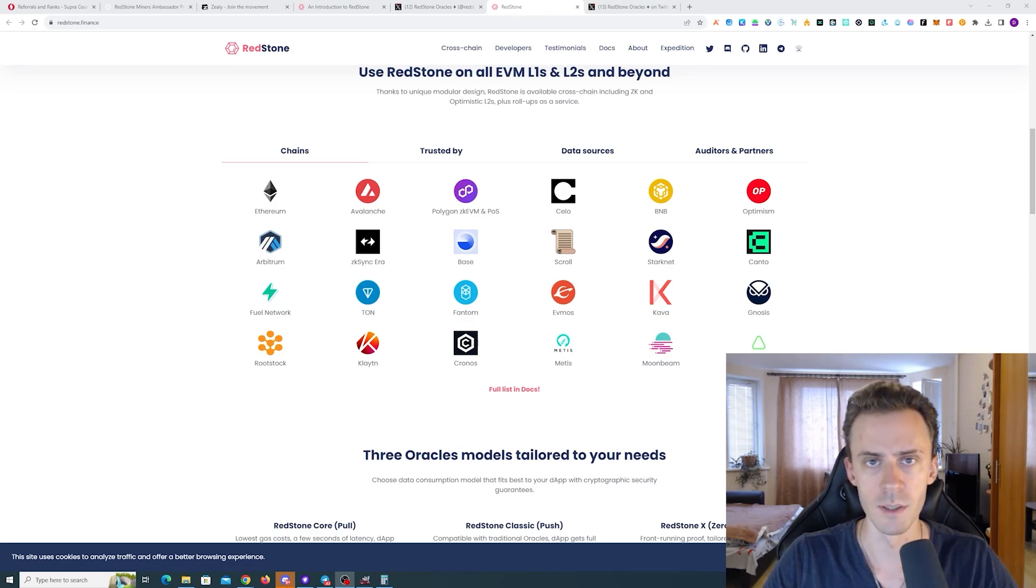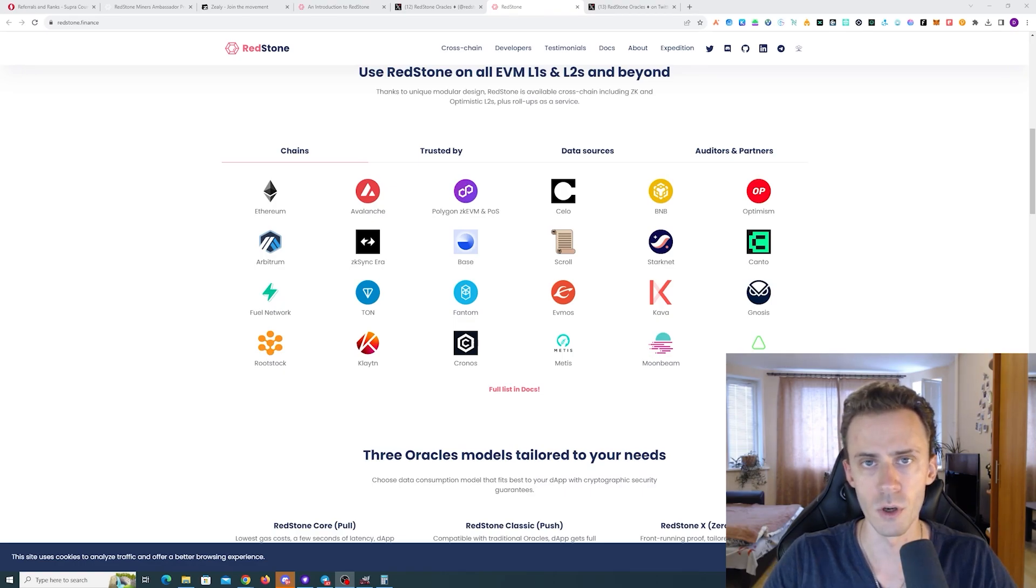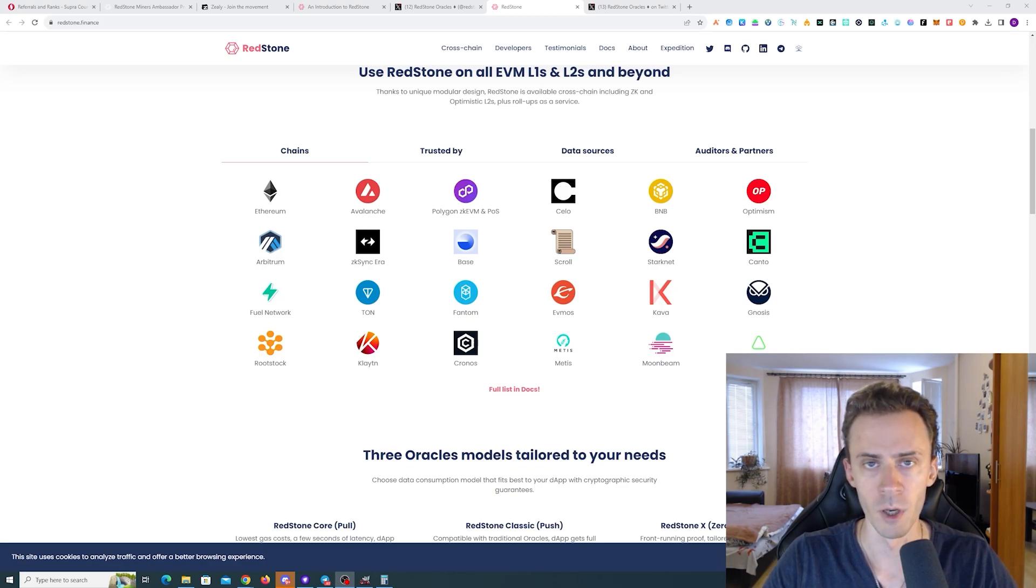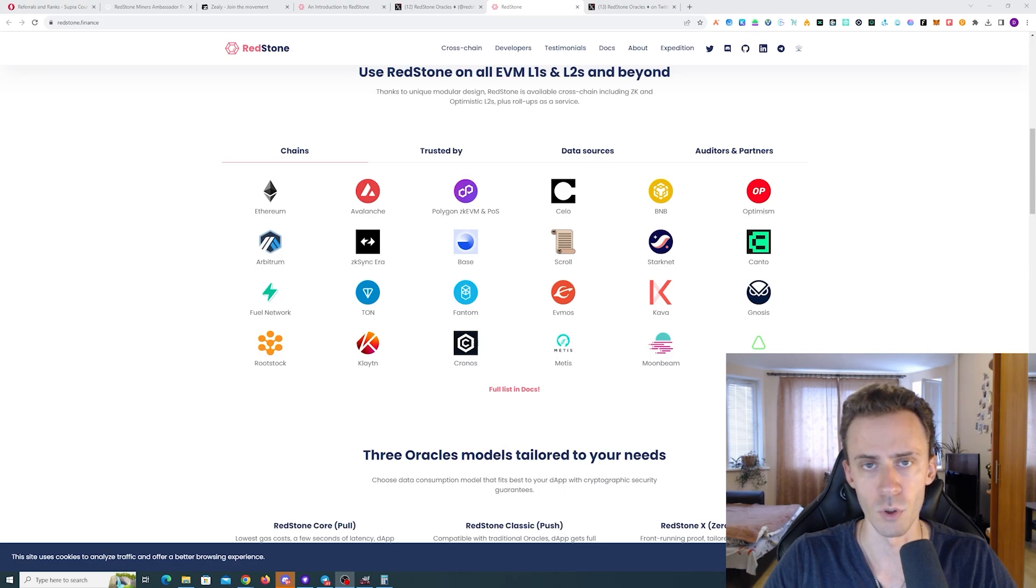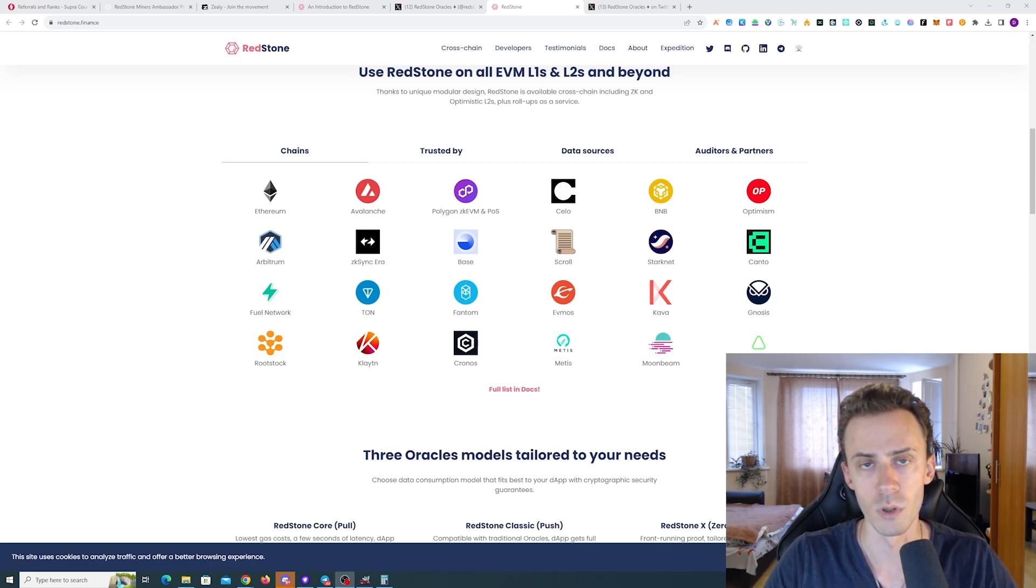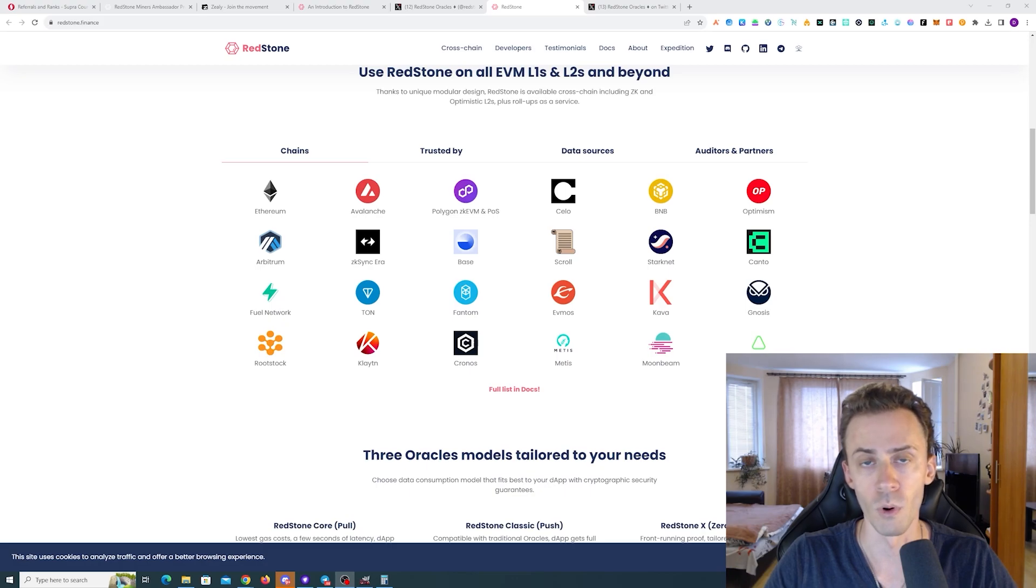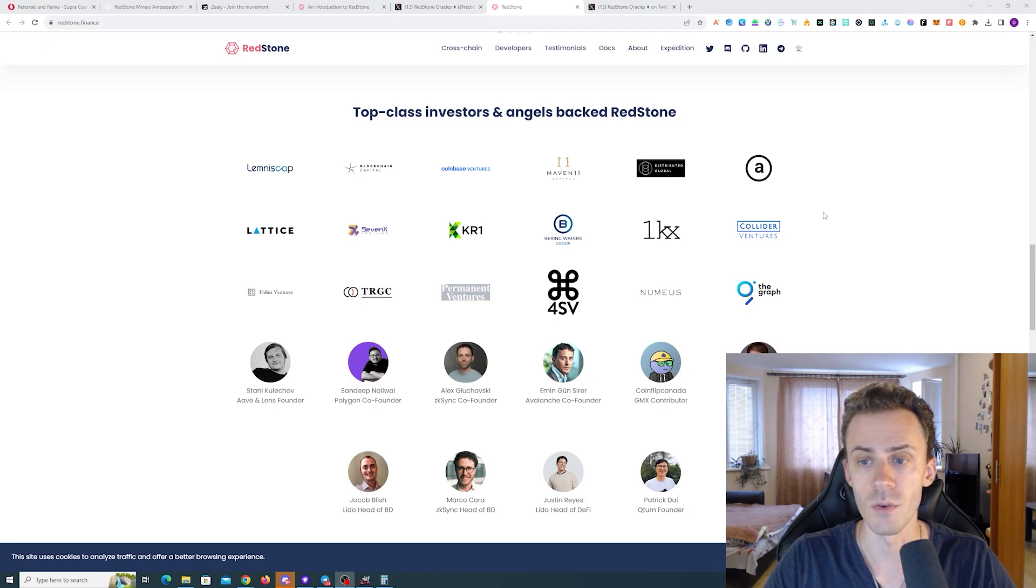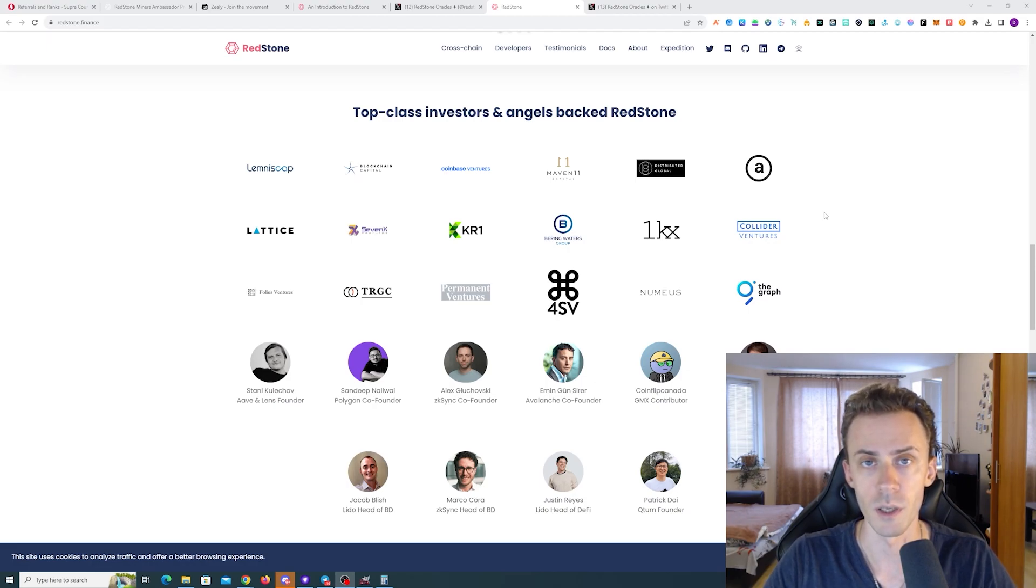What's up guys. In this video, we're going to be talking about Redstone, the upcoming Redstone Expedition campaign and the Ambassador Program. As usual, links in description, but follow them at your own risk. So Redstone is a modular oracle solution for all major L1 and L2s. The project raised $7 million in a seed round and also an undisclosed amount in the angels round.